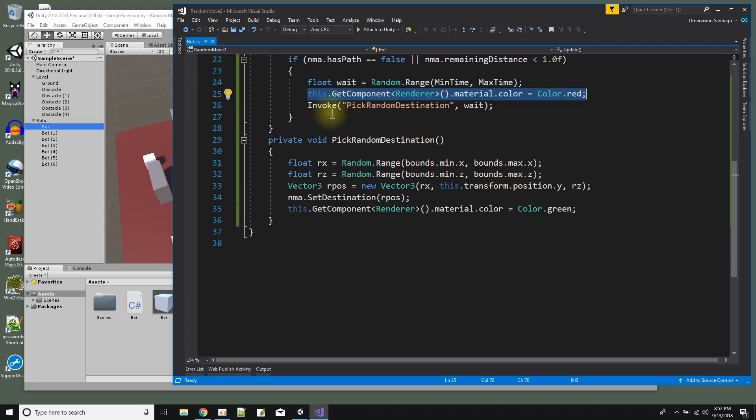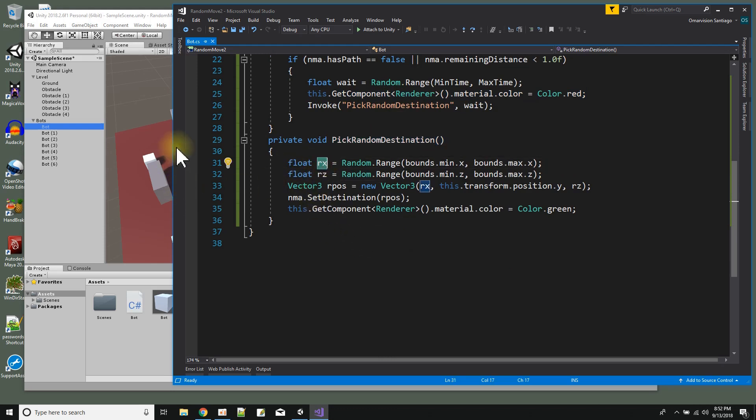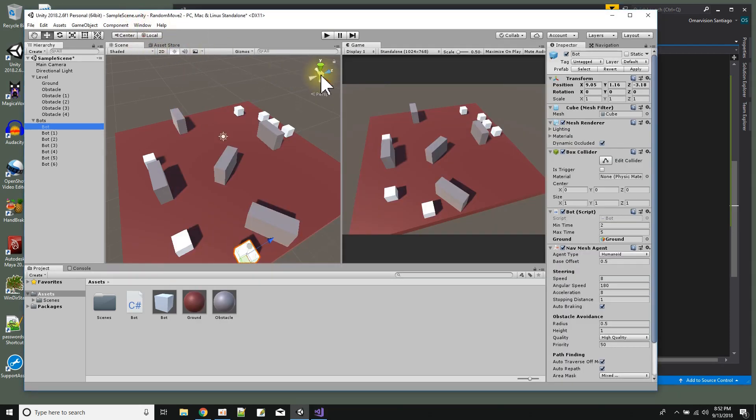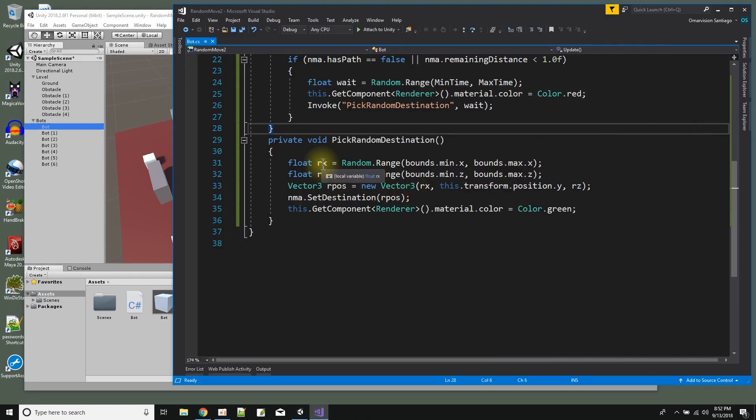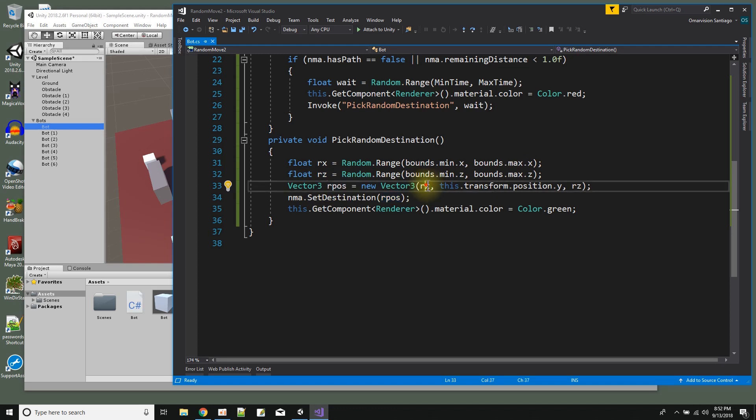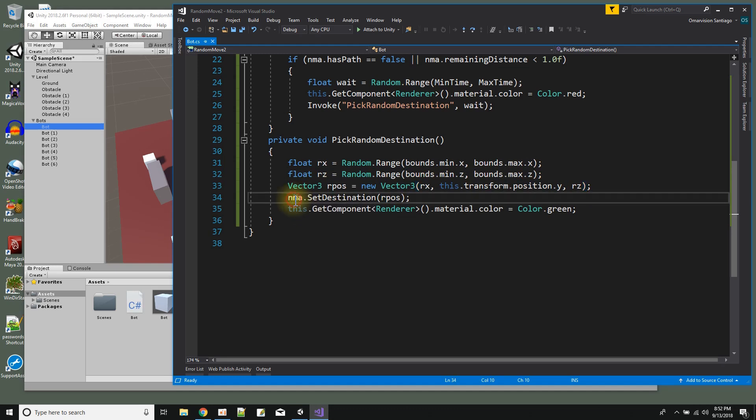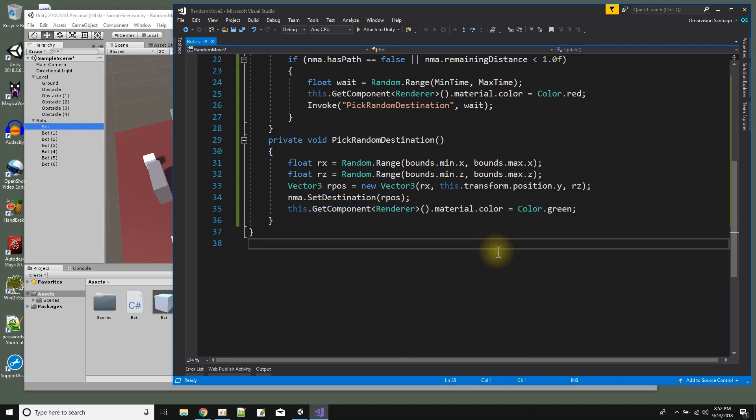Now after three seconds it will call pick random destination. And here what I do is I pick a random x coordinate and a random z coordinate. See how we have x and z here? And x and z are across the floor, y would be coming up from the floor. So I just worry about the x and the z and my bot stays on the ground. I get a random position for x and z, and then I get a random vector position rpos using the random x, the current y position and a random z. And then I tell the navmesh agent component to set the new destination, which starts the game object to move to it. And just so we know what's in the moving mode I change the color to green.